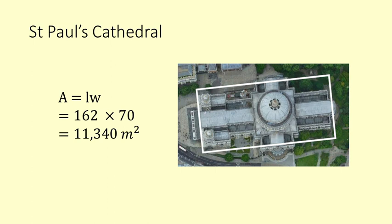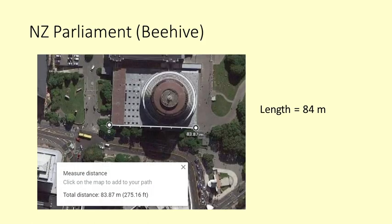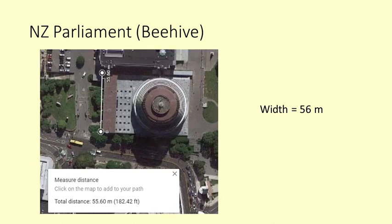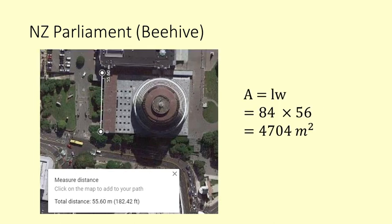And then what about the beehive, a prominent landmark in Wellington, New Zealand. What is its footprint? This video only covers finding areas of rectangles and the beehive is a circle. So we will be looking at the rectangular structure underneath the circle part of the beehive. It is 84 metres by 56 metres which comes to 4,704 square metres. You could fit about two and a half beehives in St Paul's Cathedral.